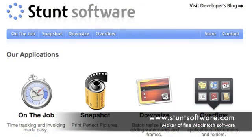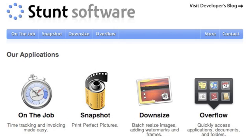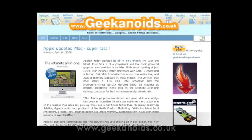I'd like to thank Stunt Software for sponsoring this video review. Stunt Software is a maker of some very fine Macintosh software. Their offerings include Overflow, a handy application and document launcher, On the job, a time tracking and invoicing app, Downsize, which is a utility for quickly resizing, framing, and watermarking images, and Snapshot, which is a printing utility that makes cropping and printing your photographs at exact sizes very easy.